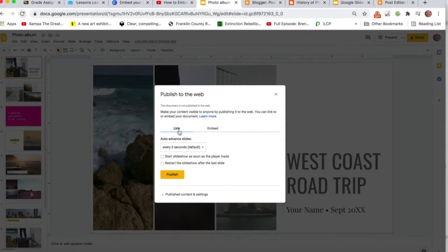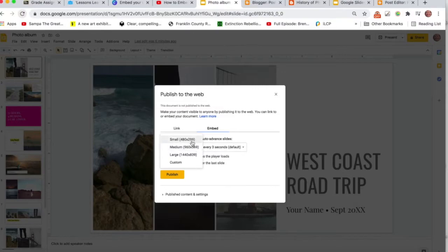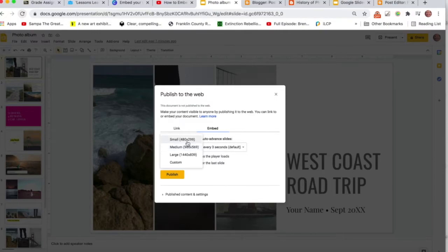And you can just get a link, but we want to embed it in Blogger. So you click on Embed, and you can choose the size. I suggest going with Small. That Medium is pretty big, and it might kind of go over the edge of your blog.